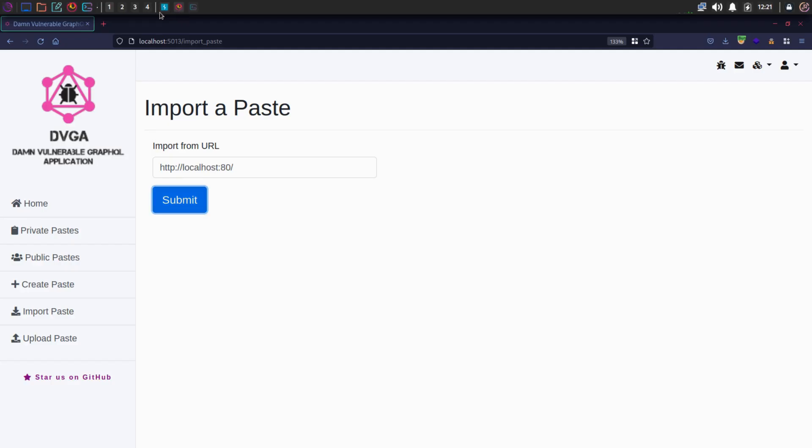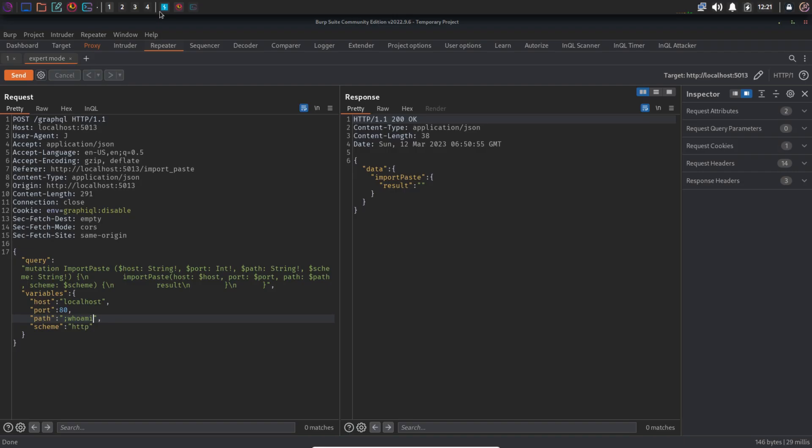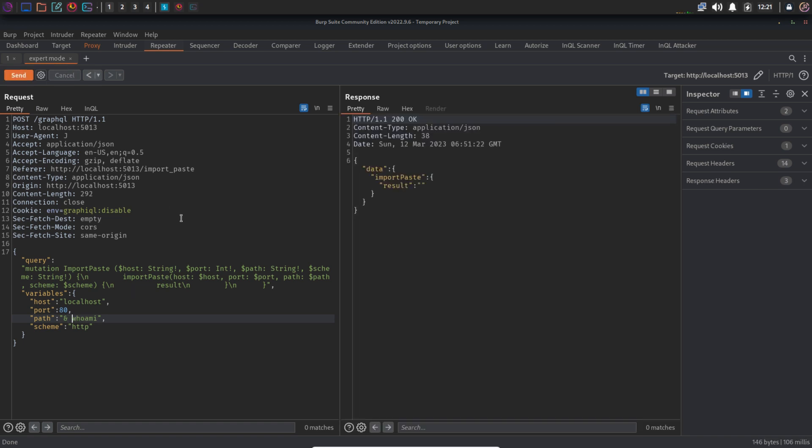But we can try some other commands too, like ampersand. Ampersand is kind of similar to semicolon. It executes the first command asynchronously and then executes the second command without waiting for the first to end. But again, in the response we can see nothing. That means ampersand is also being filtered.